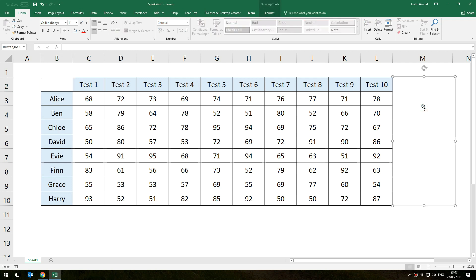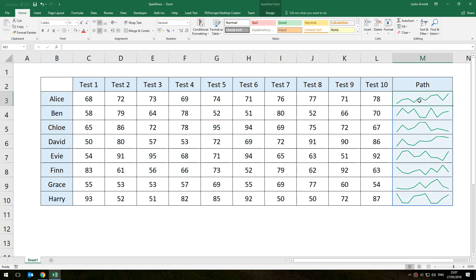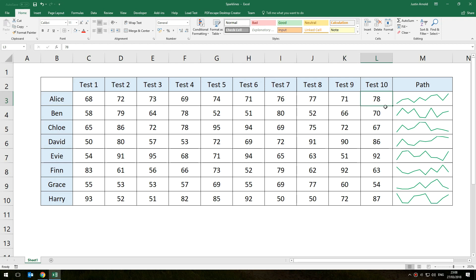Instead, have a look at this. So on the right hand side now in column M we have some little graphs, one for each row, and these graphs are actually inside the cell. Those graphs are not separate graphs that I've moved on and positioned, they're simply right there in that cell. And we can see at a glance now that this student here, Alice, is generally on an upward trend.